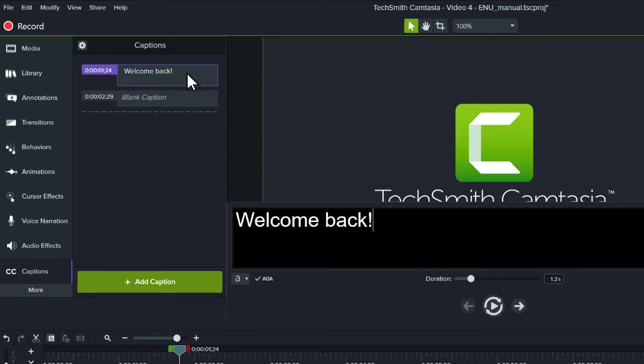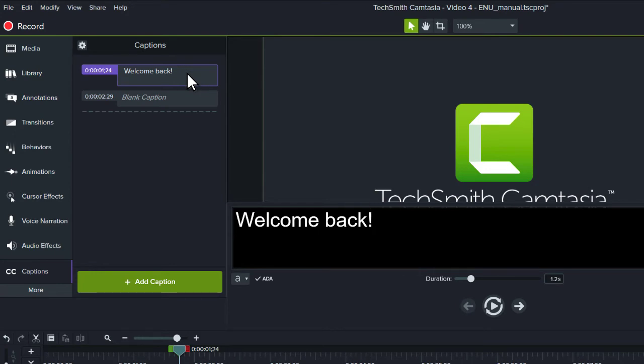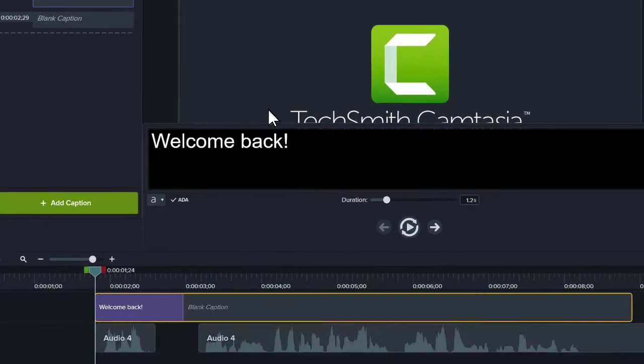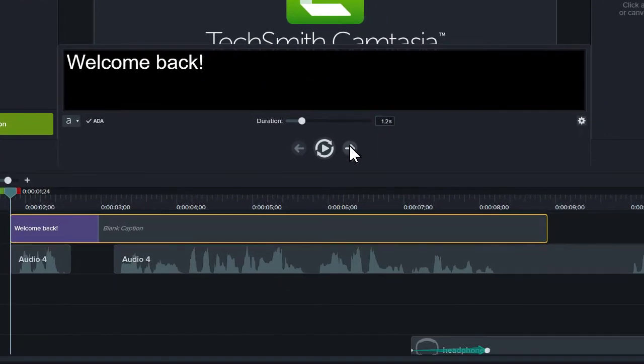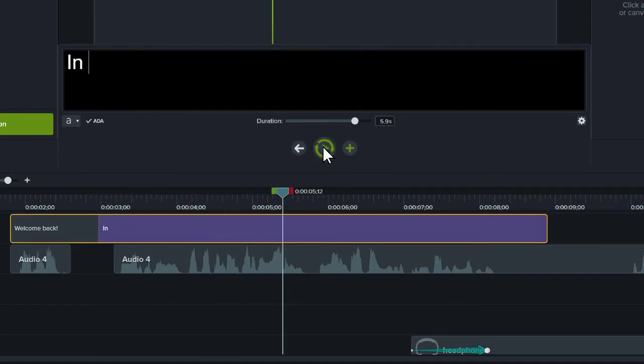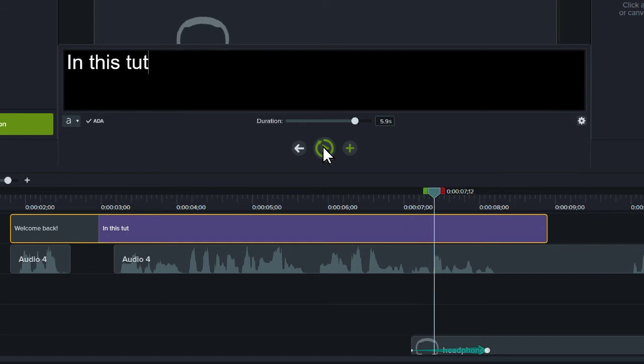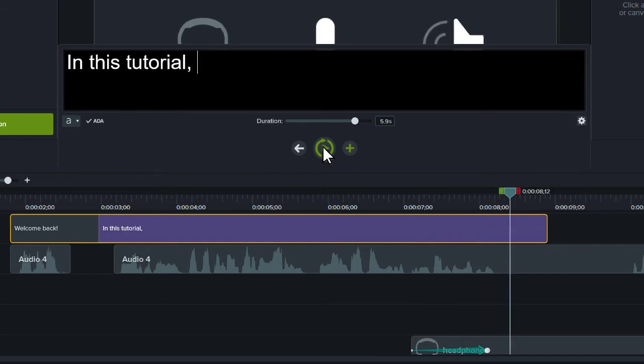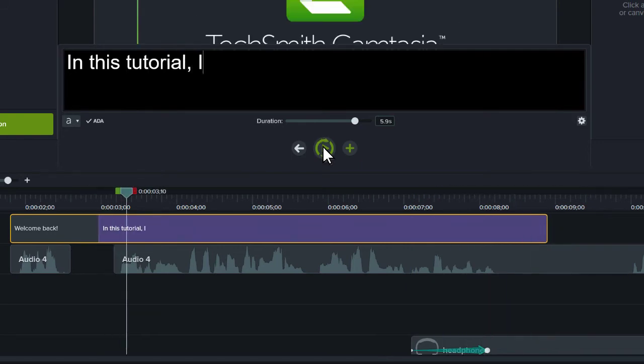At this point, you're ready to work through the rest of your video. Add a new caption, listen to the narration, enter the text, and then continue adding captions by pressing plus or tab.